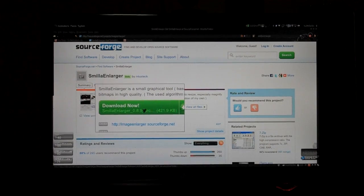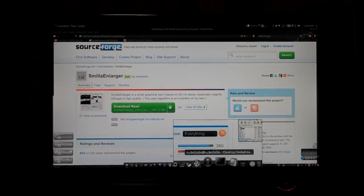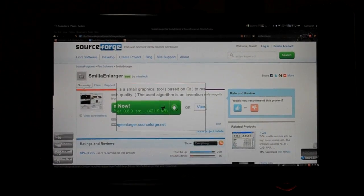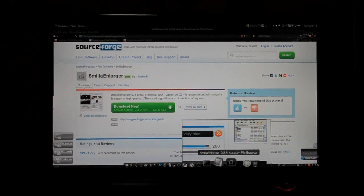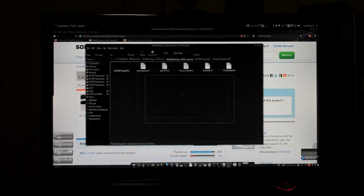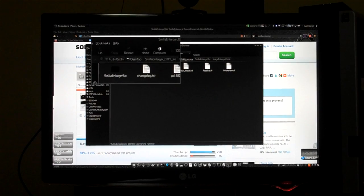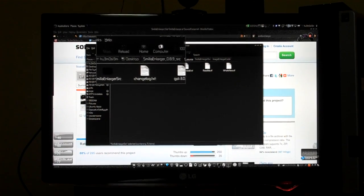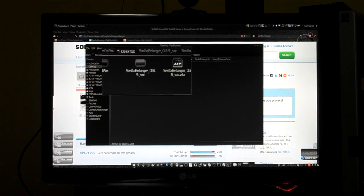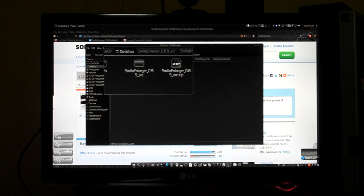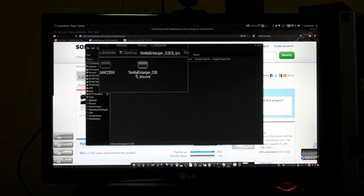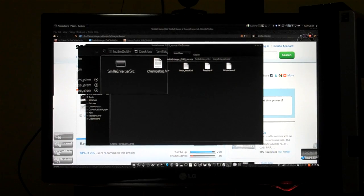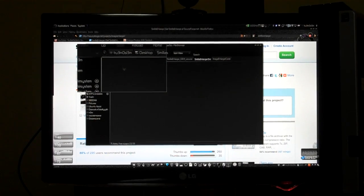So after downloading this file, extract it on desktop. Why? Because I've done the same thing. And then you can browse to this folder, and then Smilla Enlarger source.